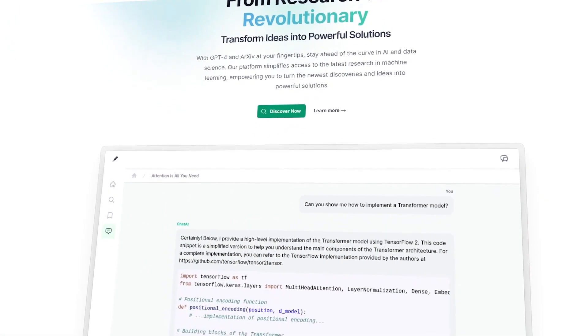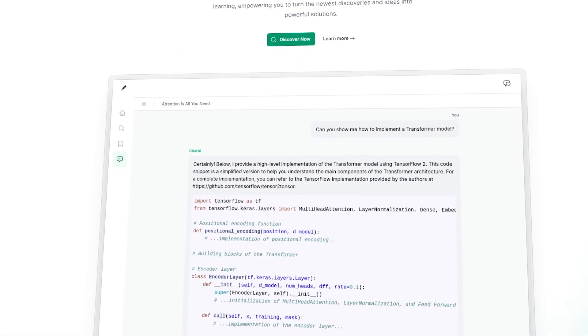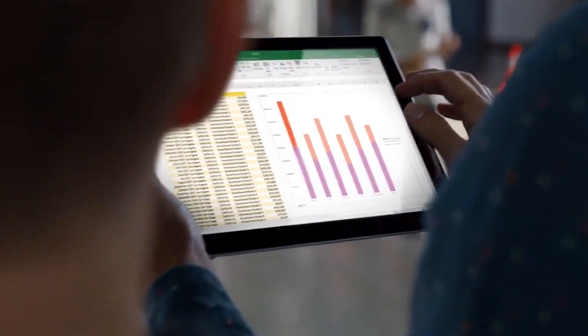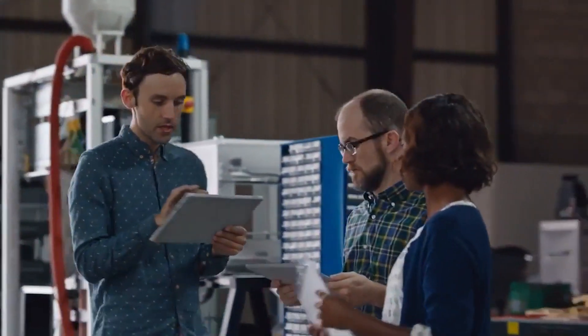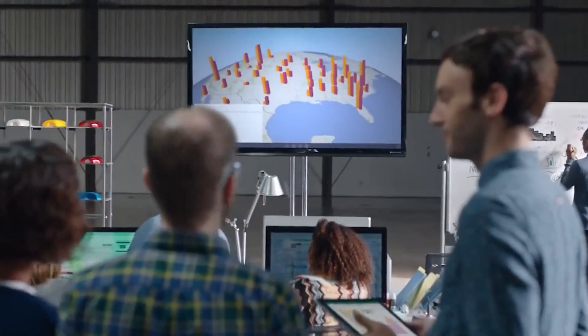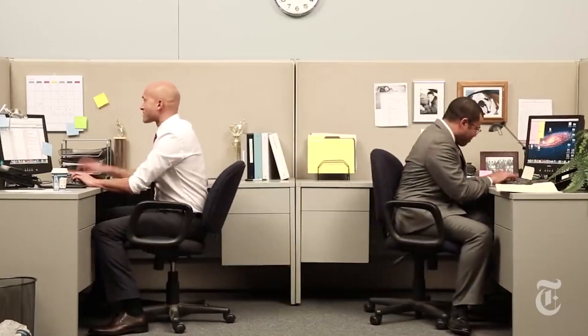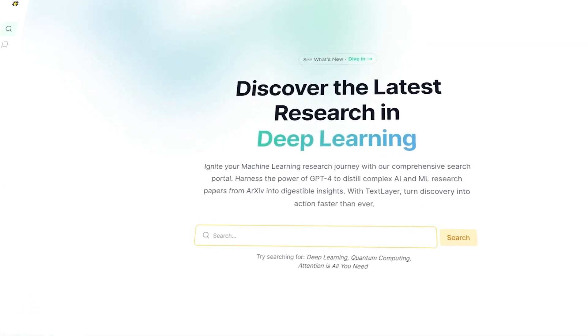TextLayer is the latest AI model here to help you up your research game. Imagine having an assistant that works tirelessly, day and night, providing summaries of the latest AI and machine learning research papers. Not only that, but it also tailors recommendations based on your interests — like having a supercharged research assistant working tirelessly for you, 24/7. That's precisely what TextLayer brings to the table.